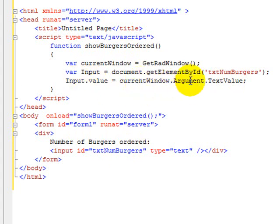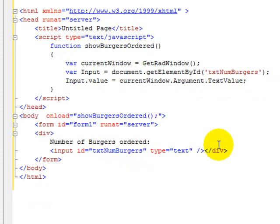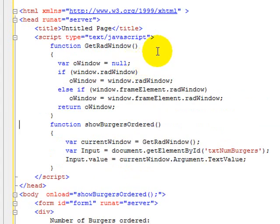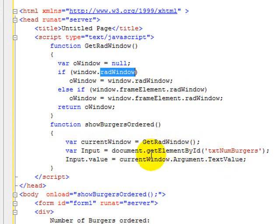Recall that over in default, we set the argument for the current window, and textValue was the number of burgers put in on that window — that's where the information is coming from. One of the tricks about programming JavaScript is sometimes you need to know which browser you're in. The getRadWindow function checks to see if there's an element called radWindow inside window.window — it's either going to be there or inside the frame element depending on which browser you're using. It assigns the RAD window to an oWindow variable and returns it, giving us a reference to the current window. Then we find numburgers and assign the argument's textValue to the input's value.